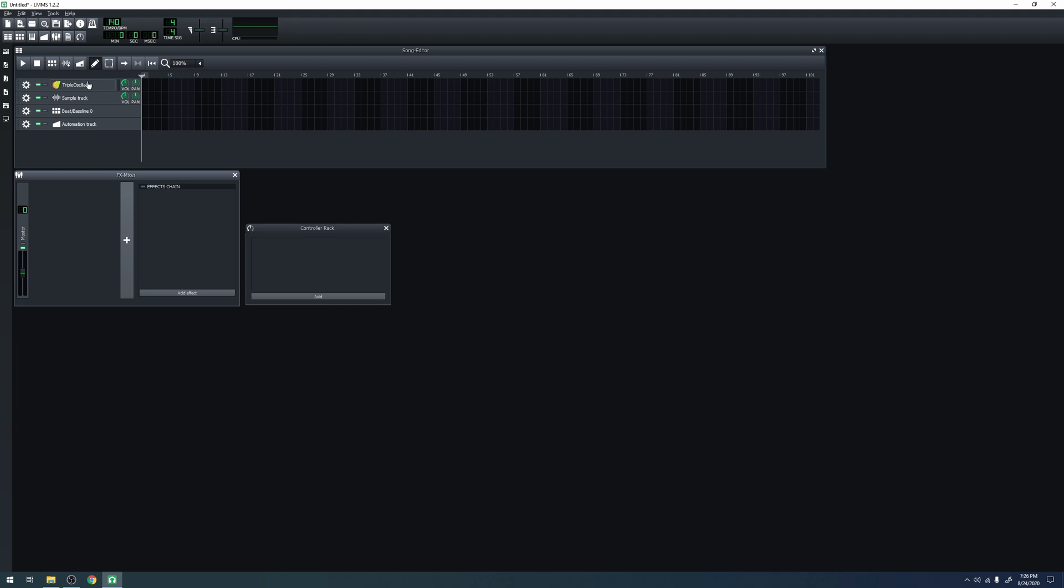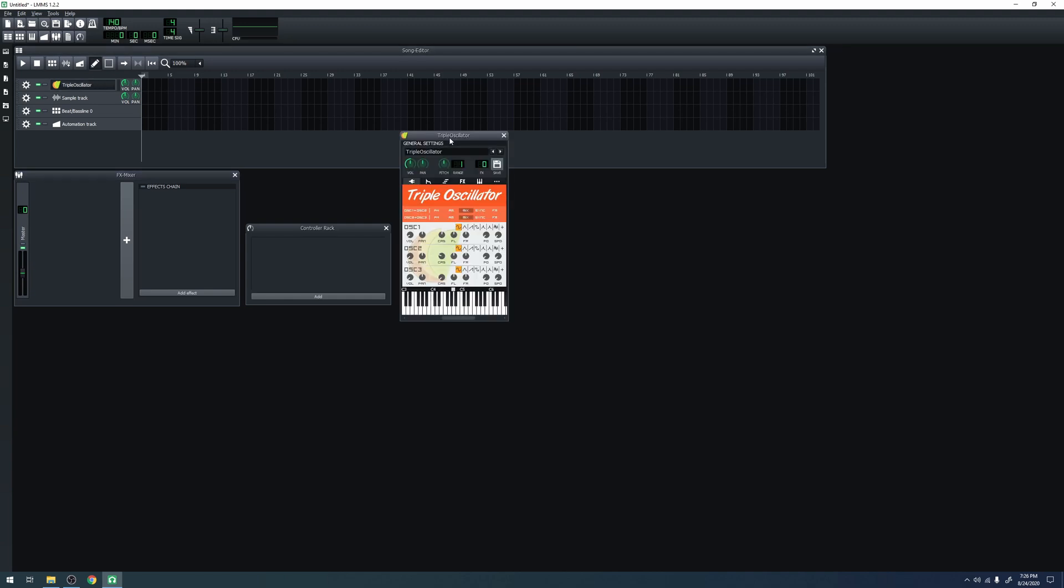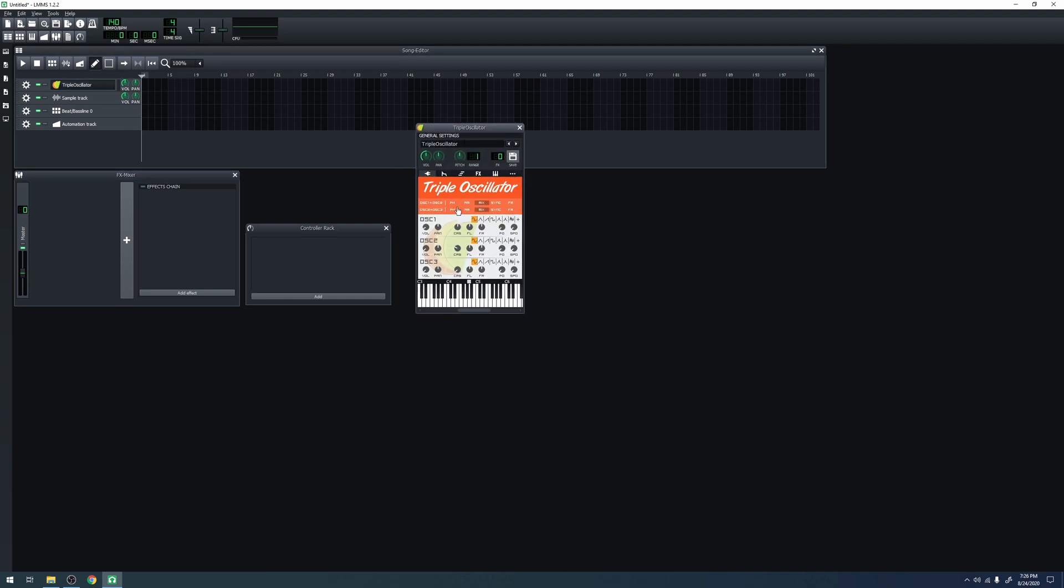Let's take a look at a triple oscillator. A triple oscillator is a good example of an instrument track. As you can see here, there's many different settings you can change. Triple oscillator will take in notes that you play or put into the piano roll and it will output sound.